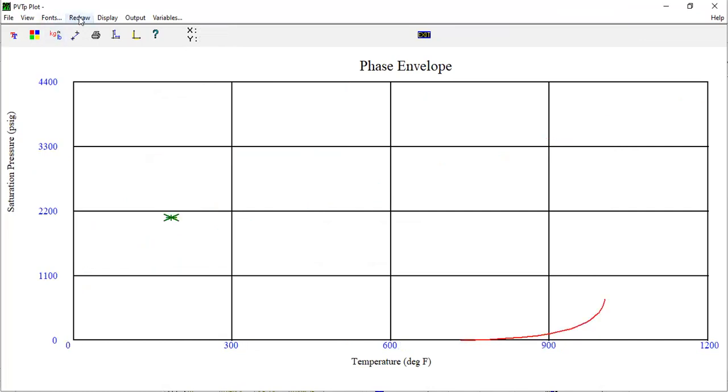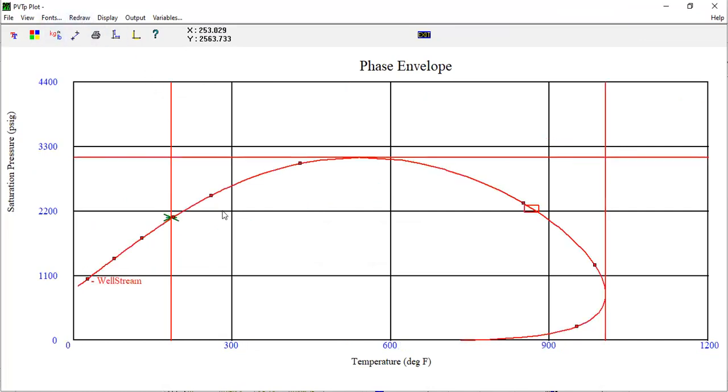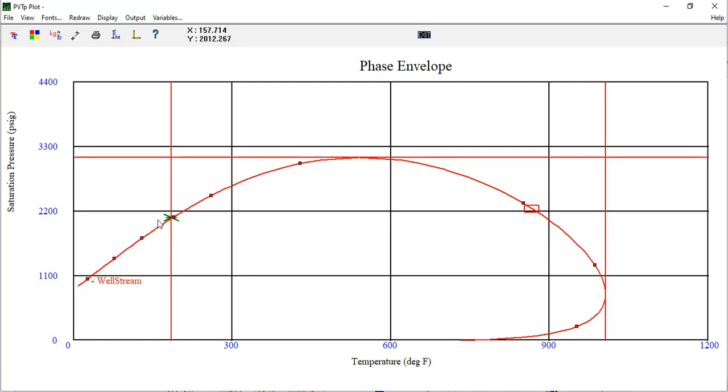Redraw. This is the critical pressure, which matches quite well between the laboratory data and the calculation.